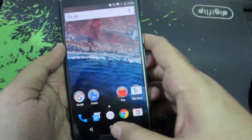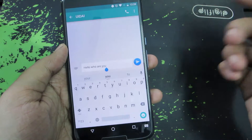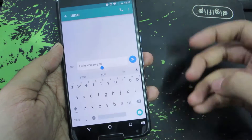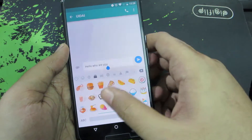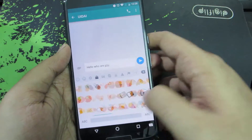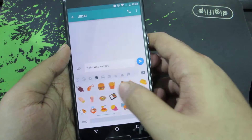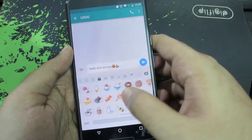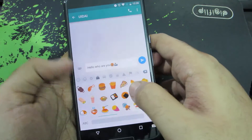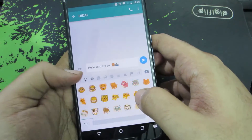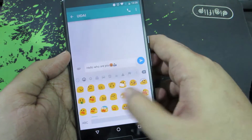Now coming to the changes: firstly, we have emojis. I never use them so I don't know if there's anything new, but from the sources I can say that Google has added some new emojis, so if you use them frequently you might find something new.